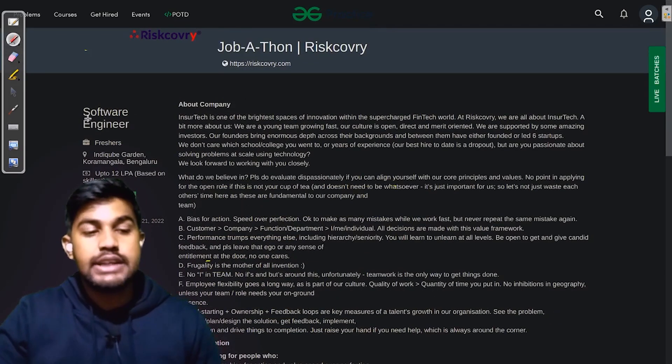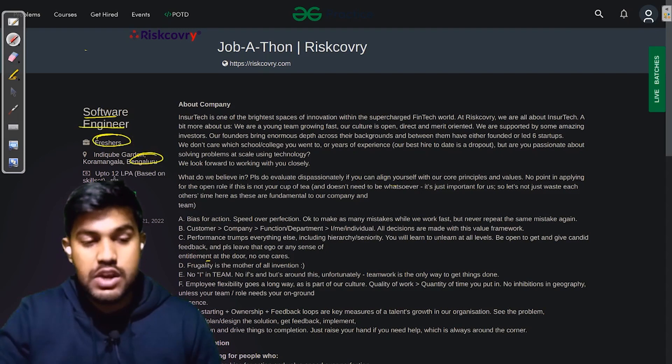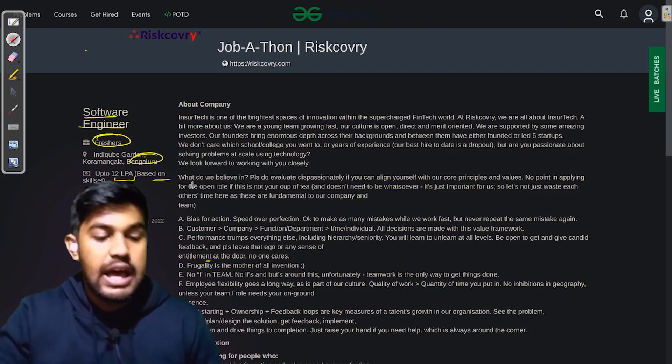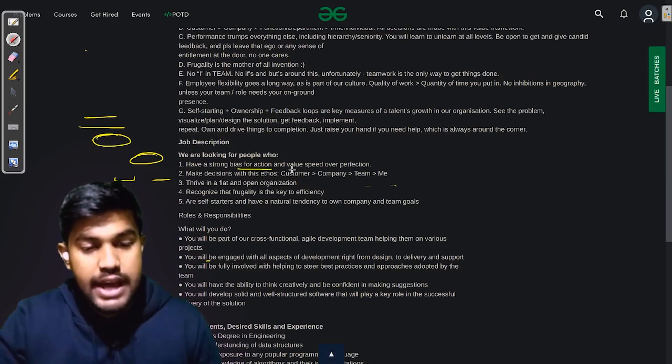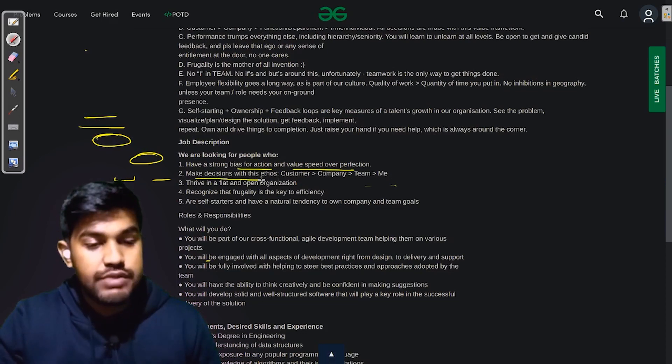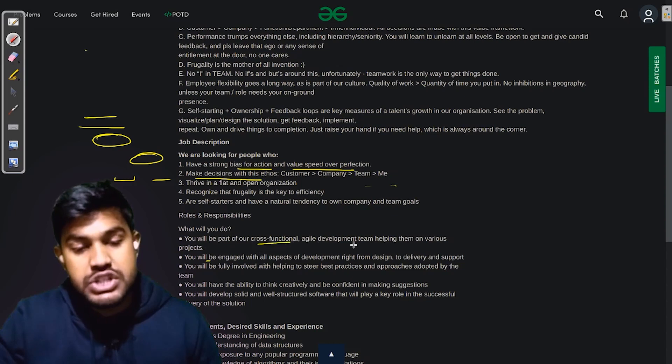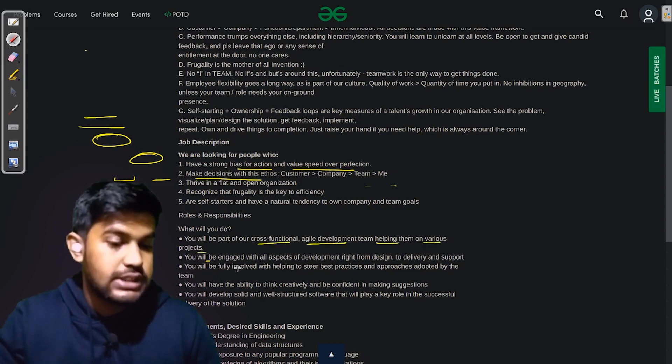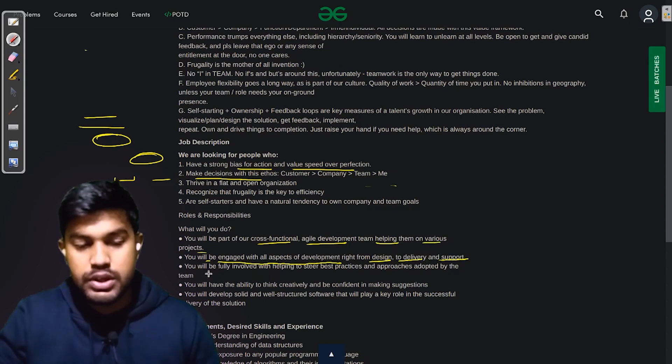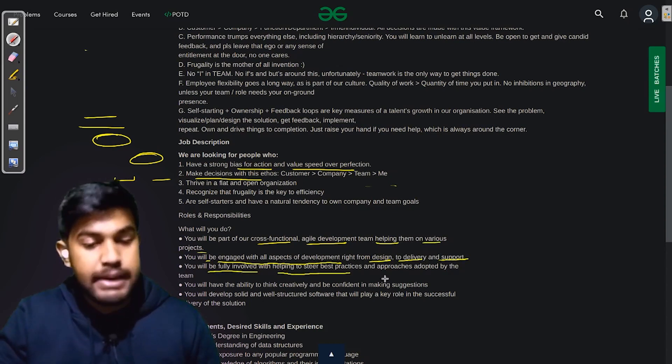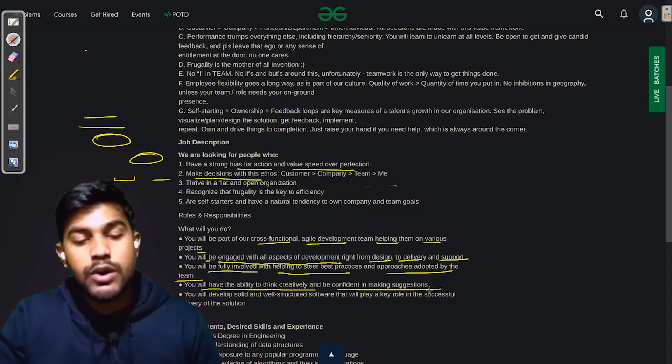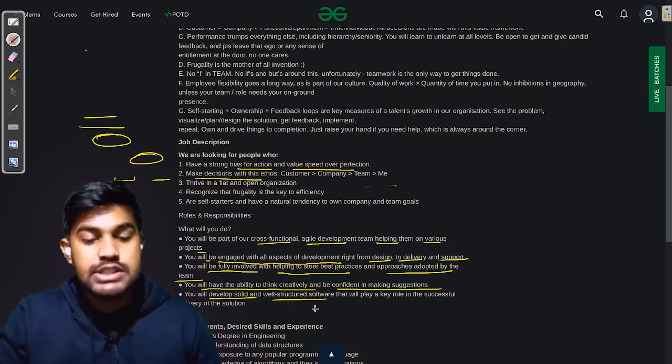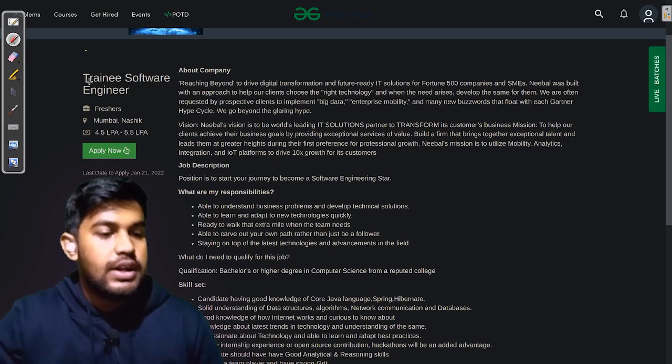The next company is looking for Software Engineer. They are looking for freshers and the job location is Bangalore, and it gives a salary up to 12 LPA based on the skill set. They are looking for people who have a strong bias for action and value speed over perfection, and they make decisions with ethos. What will you do? You would be a part of our cross-functional agile development team helping them on various projects. You would be engaged with all aspects of development right from design to delivery and support. You will be fully involved with helping to steer best practices and approaches adopted by the team. You would also have the ability to think creatively and be confident in making decisions, and you would develop solid and well-structured software that will play a key role in the successful delivery of the solution.